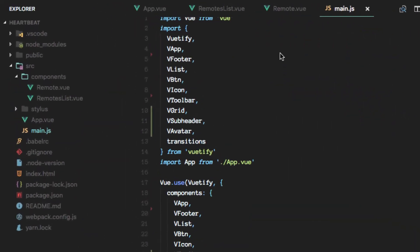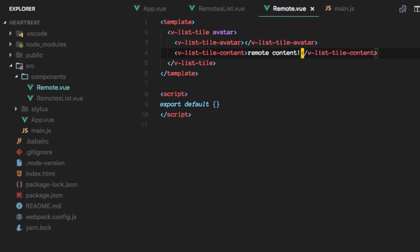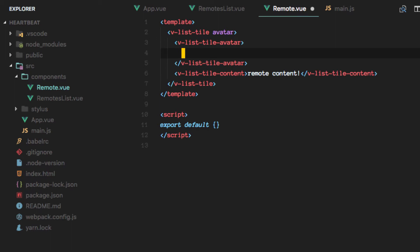What we will do is complete the remote so that it looks more like the example I showed you before, and for that we'll fill in here. What we have is an icon.